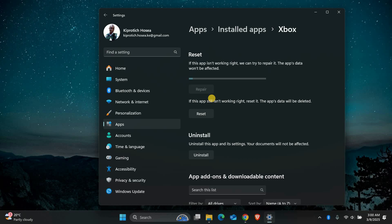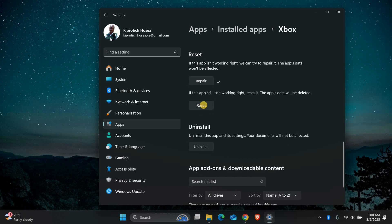If repairing the app doesn't work, let's try resetting it. Go back to the Advanced Options for the Xbox app. This time, click on Reset.